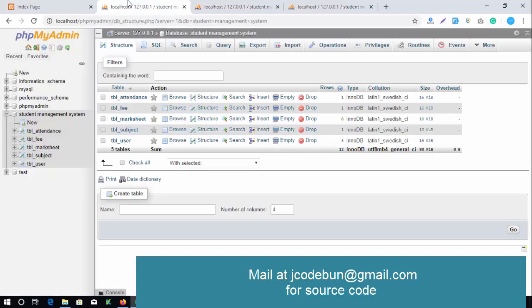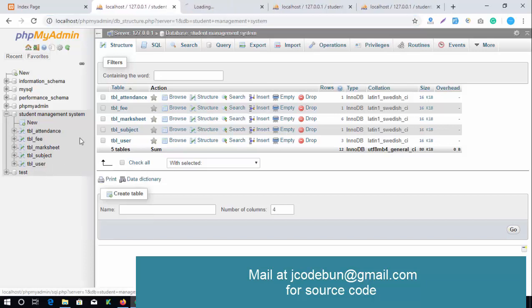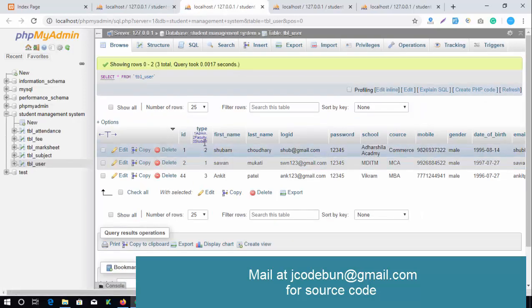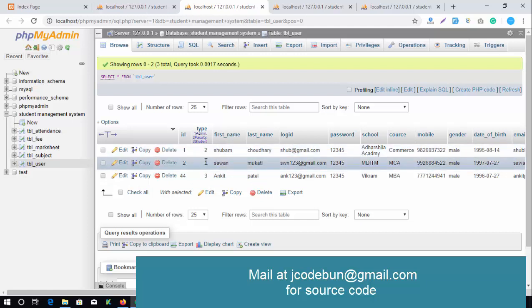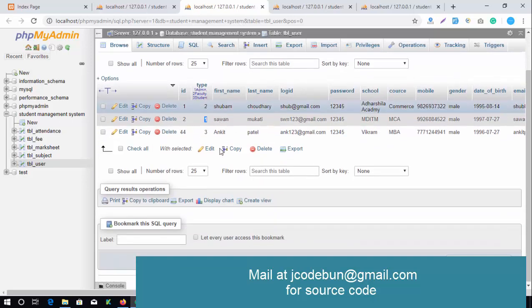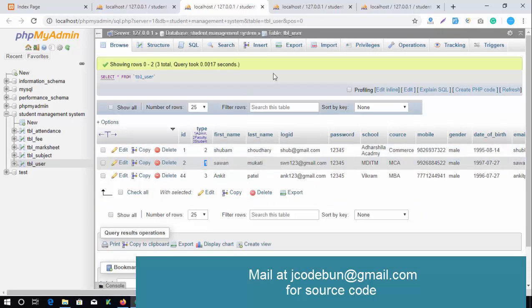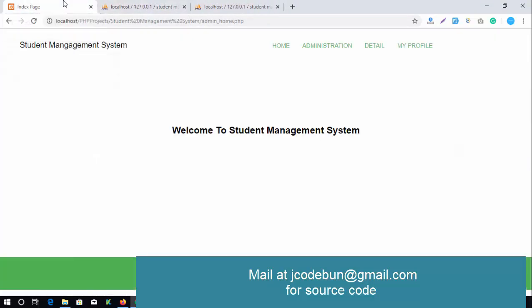Before starting the flow of the project, I'll show the database. The MySQL database is running on phpMyAdmin. You can see the tables: attendance, fees, marks, subjects, and the user table. The user table has three types of users — admin, faculty, and student — with role IDs: 1 for admin, 2 for student, and 3 for faculty.